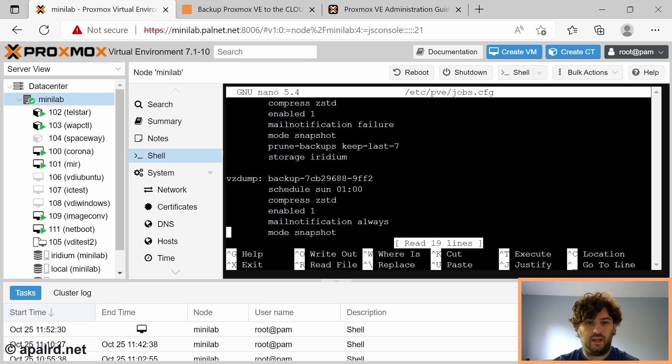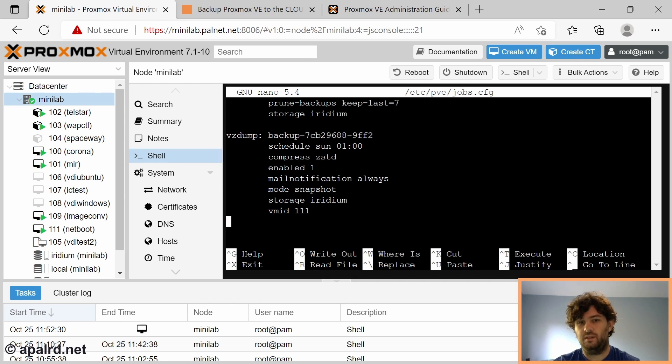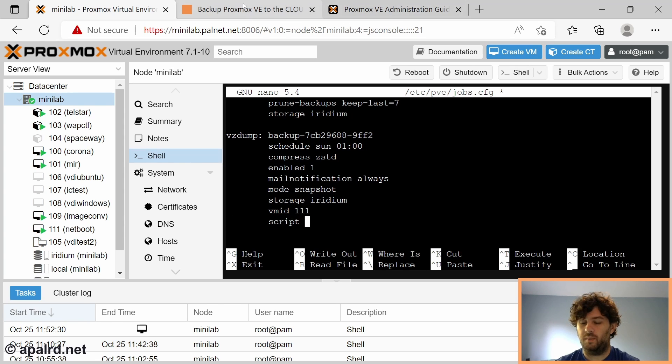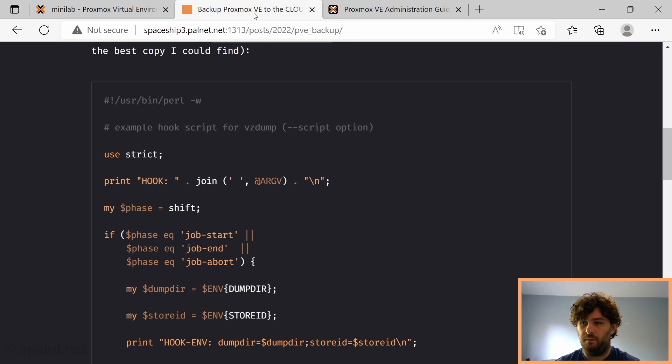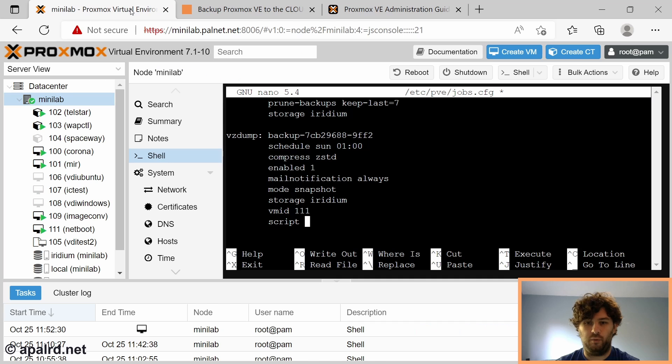In this case, this is the backup we just created. You can see it has options and values. If we want to add a script, we could add script. We need to think of what our name for our script is going to be. I'm going to call it vzdump.pl, and I'm going to put it in the root directory.